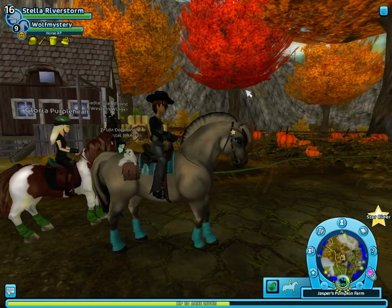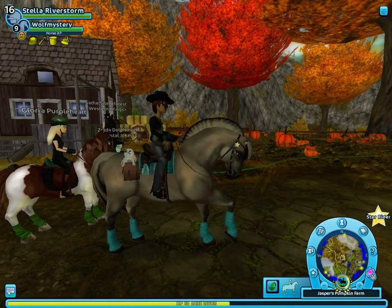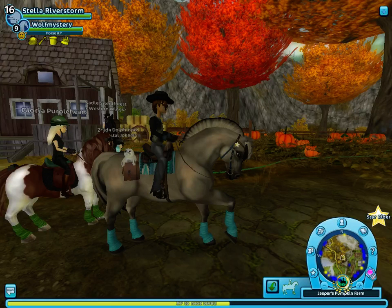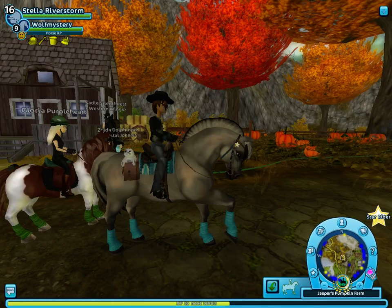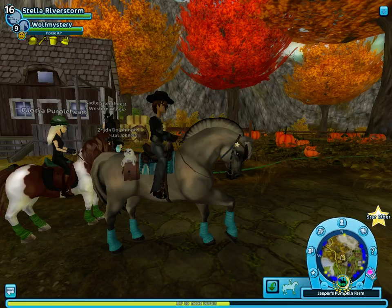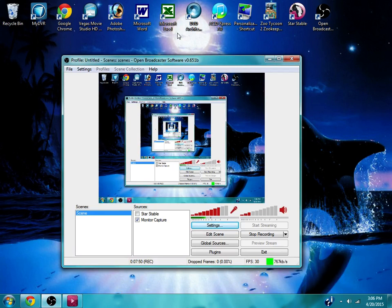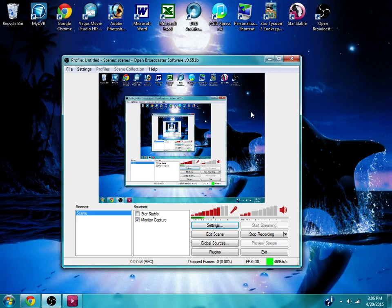So that is the basics of that. I actually just went out of Star Stable and it freezes for some reason on my computer. But all you have to do is uncheck the Star Stable box in order to get back to your monitor if you want to get back to your monitor capture to continue whatever you're doing.